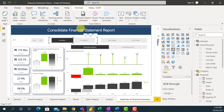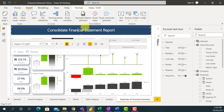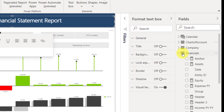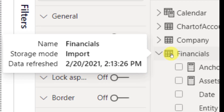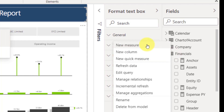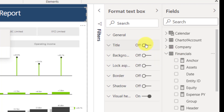It is always advisable to have dynamic headings or dynamic text that will give more information to your users. So what we are going to do, we'll remove this ordinary static text box that we have here, and create dynamic headings. The first thing I will do is come to my field pane and create a new measure. I'll right-click on Financials and say New Measure.